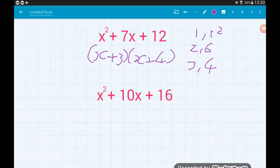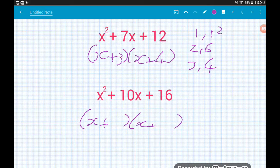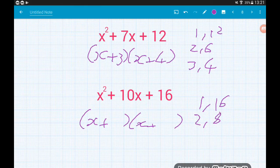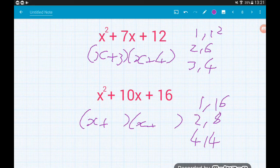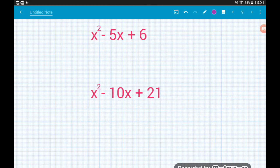For x squared plus 10x plus 16, two brackets each with an x and plus signs. We want two numbers that multiply to 16 and add to 10. Factors of 16 are 1 and 16, 2 and 8, or 4 and 4. The pair that adds to 10 is 2 and 8, so x squared plus 10x plus 16 factorizes to (x + 2)(x + 8). Scenario two: negative number in the middle, positive at the end.